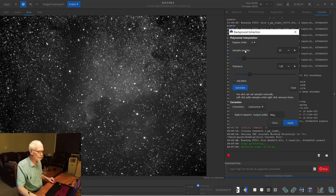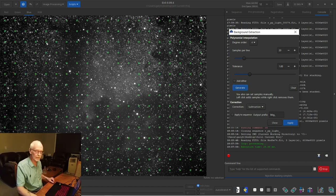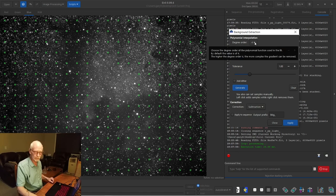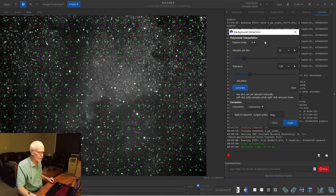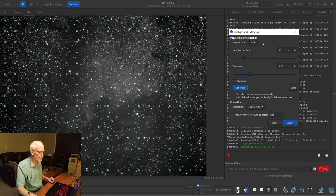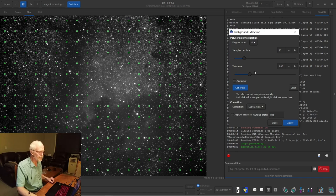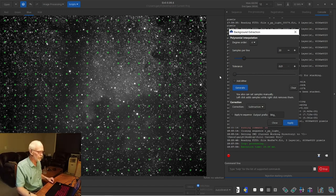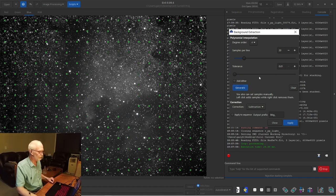Anyways, the way to use background extraction, the samples per line is when we hit generate, there's going to be a grid of sample points. And if you increase the samples per line, that grid gets tighter. I find the default is fine. Degree order is how strong will the effect be. And the individual sub background extraction we could have done is set to a degree order of one. So it's much more gentle than this one. I think it only goes one to four. Yes, it does. Now tolerance is sensitivity to light. We've got a lot of sample points here on parts of the image. We don't want them. So I happen to know on this image, we just drop tolerance to the bottom and hit generate again.